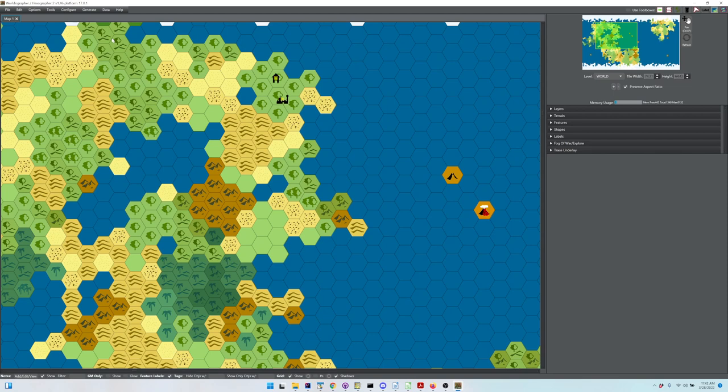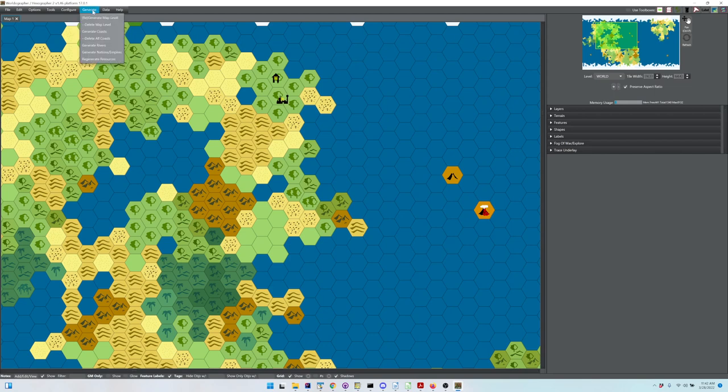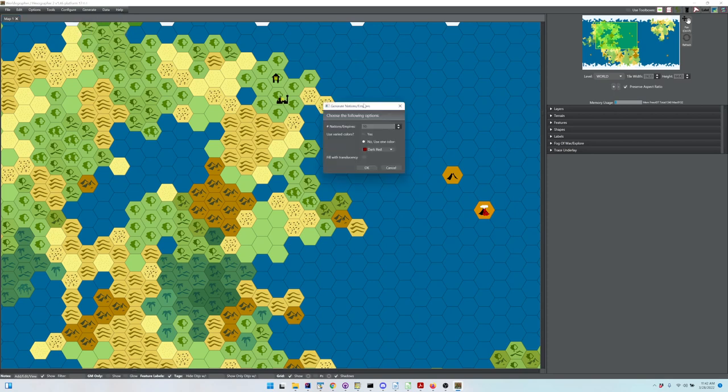and go through that process for each hex. You can just look at the map and say this area needs something additional. I should point out that Worldographer, almost from day one,